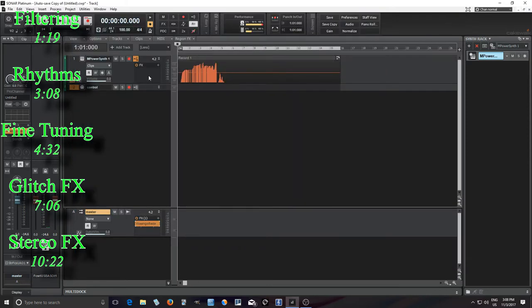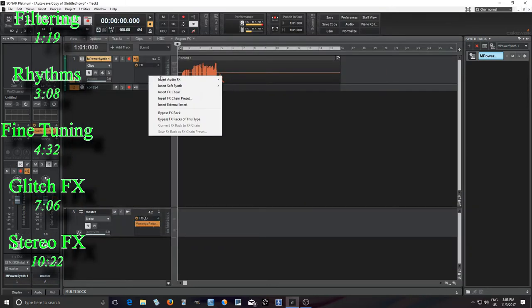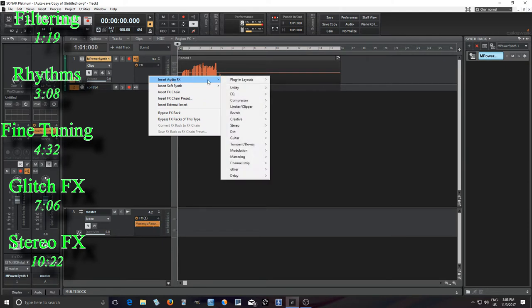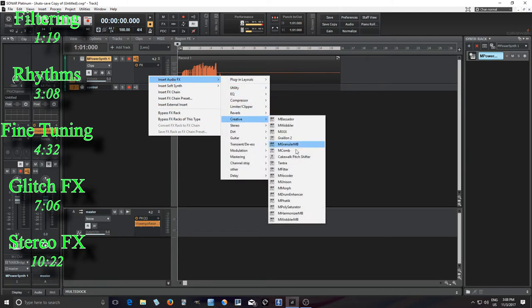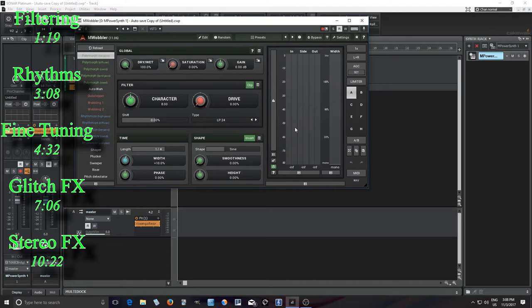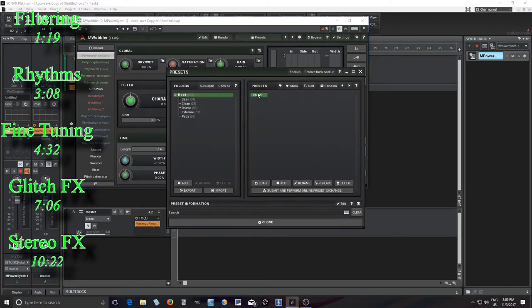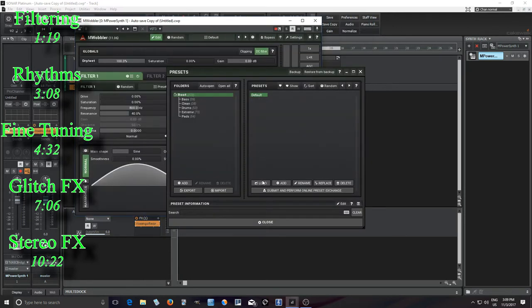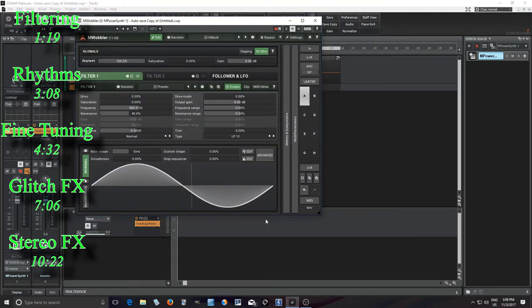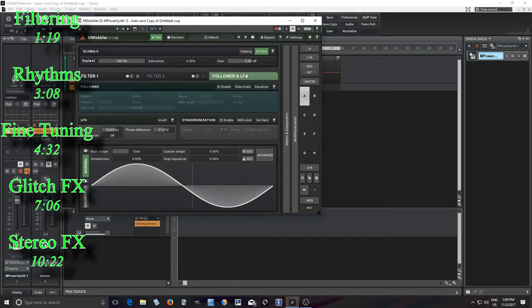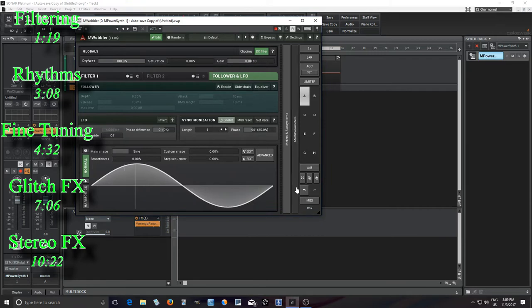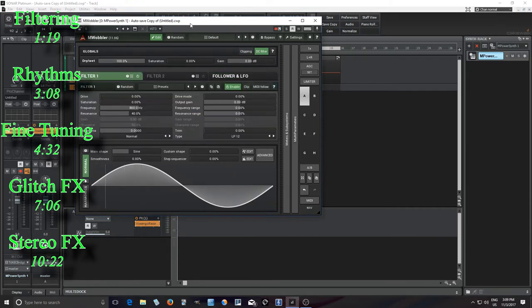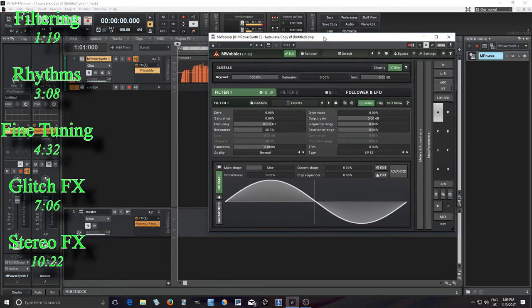And now what I want to do is I want to insert M-Wobbler on this track. So I'm going to go to the default here. And we see here we have the LFO. It's going a little bit fast. I don't really want that. Let's sync it to the tempo. Easy enough, right?